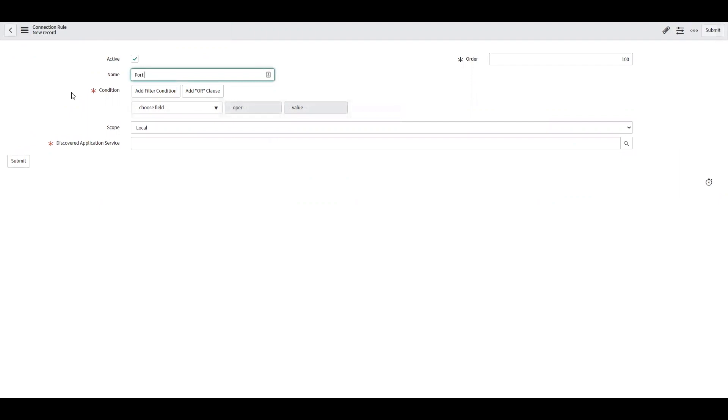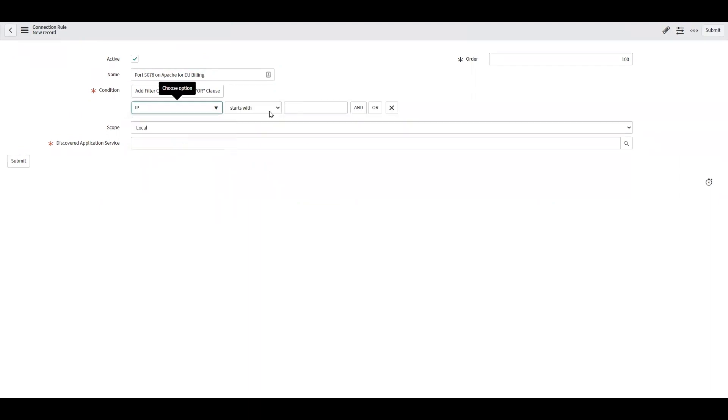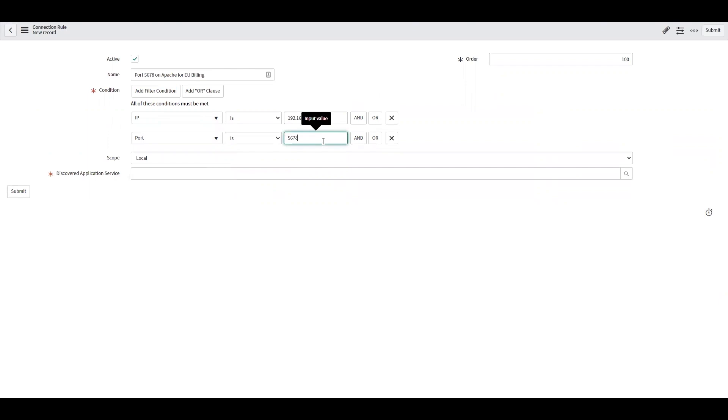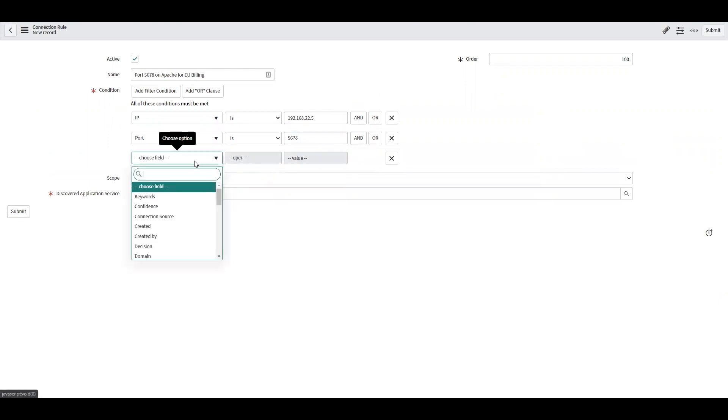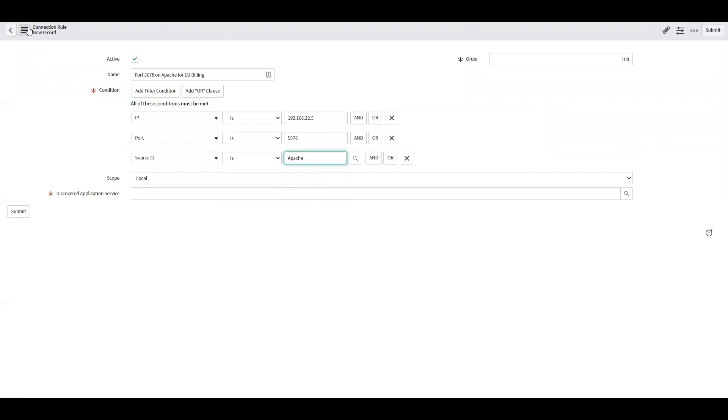So 5678 on Apache for EU billing. We're going to specify similar conditions to the connection suggestion record that we had. Only now we're going to add an extra step. We've got our IP, port is 5678, and source CI is Apache server. Now I still have a field I need to fill out and that's discovered application service.